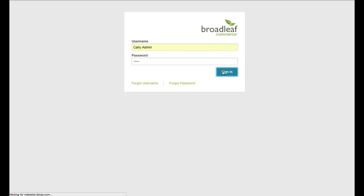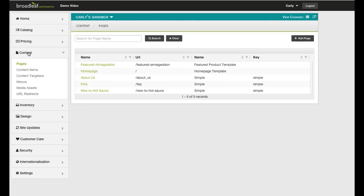For this example, we are targeting customers who visit the site on Fridays. To do this, we need to first create a content item.